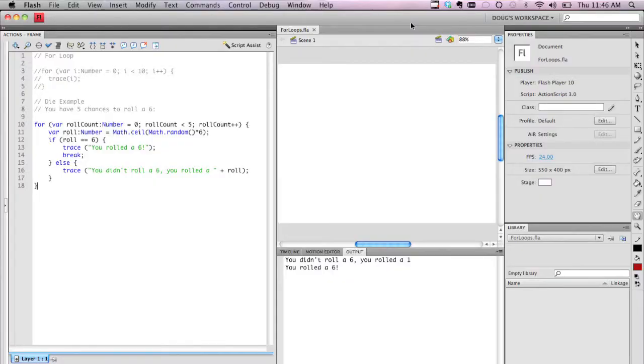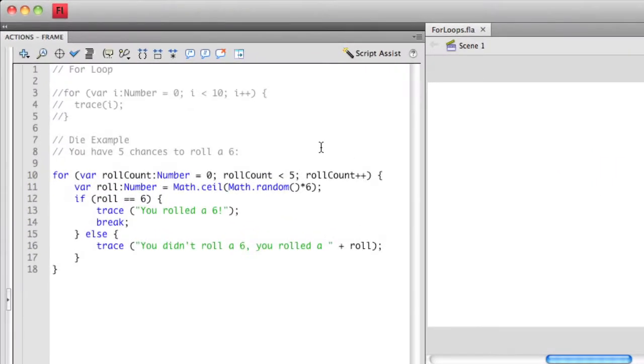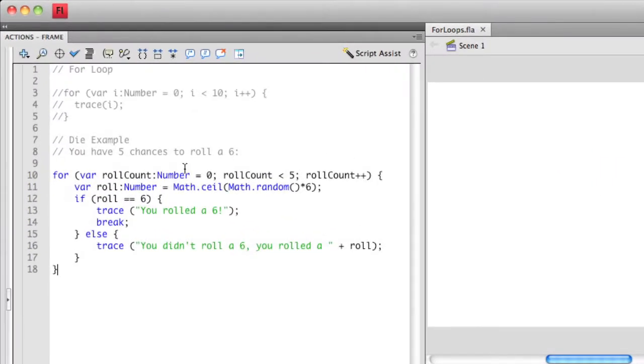You might have noticed that I had this code in the previous video. I've actually uncommented it now so we can start playing around with it. In this case, I have a for loop where I've named my iterator variable rollCount.